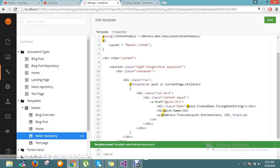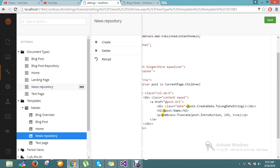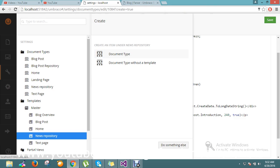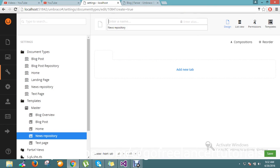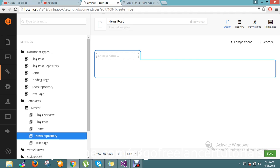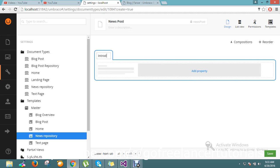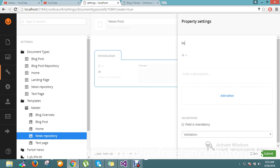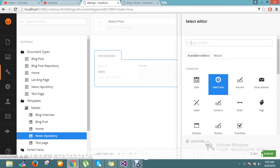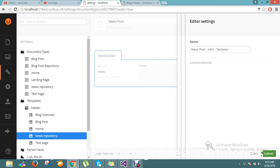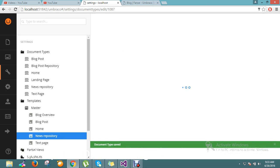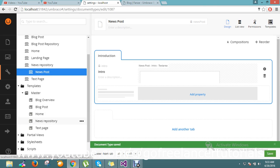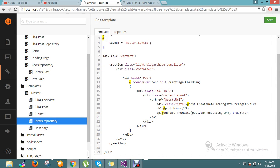Now I have to go and create children for the news repository. Before doing that, I just want to create one more document type called 'News Post'. Here I'm going to add a name — I say this is the introduction section. I want to display introduction, so I go and add a property called 'intro'. I go and add the editor as text area, save the things. So here I have my model as intro.